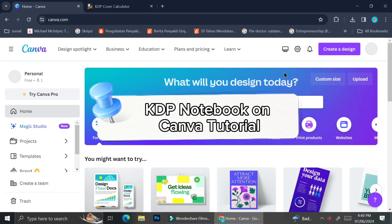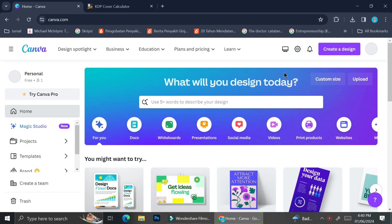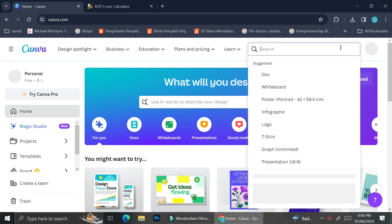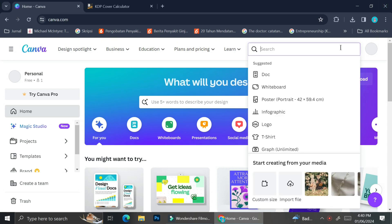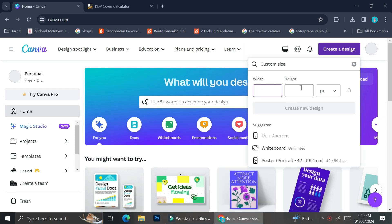Hello everyone, today I'm going to show you how you can create a notebook with a KDP template that you can sell on KDP Amazon. In order to create a KDP notebook on Canva, you're going to have to create a custom design — you can't use the templates that Canva already has, so you're going to have to click on 'Create a Design' and then click 'Custom Design.'